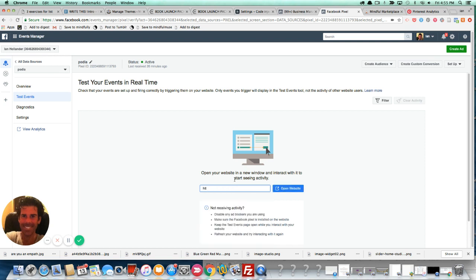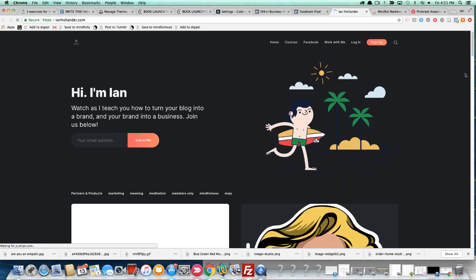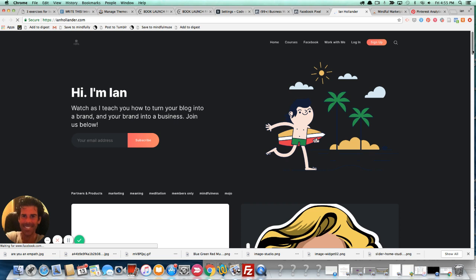And then you should be able to test your pixel by doing this. And here's the new membership site I just set up with Ghost. Today is the 13th, I think, of December.